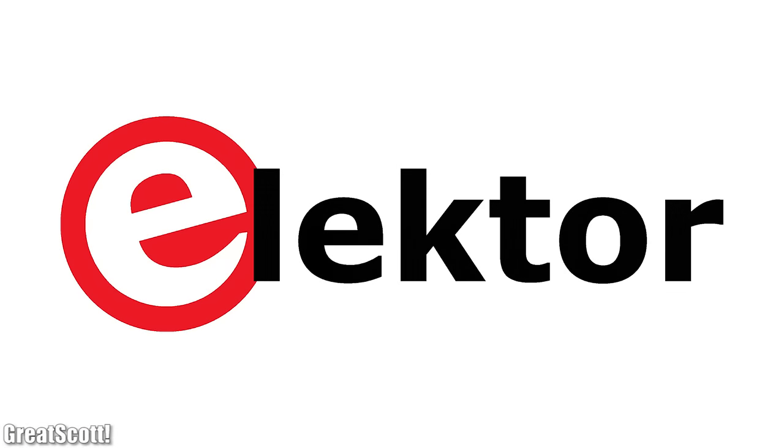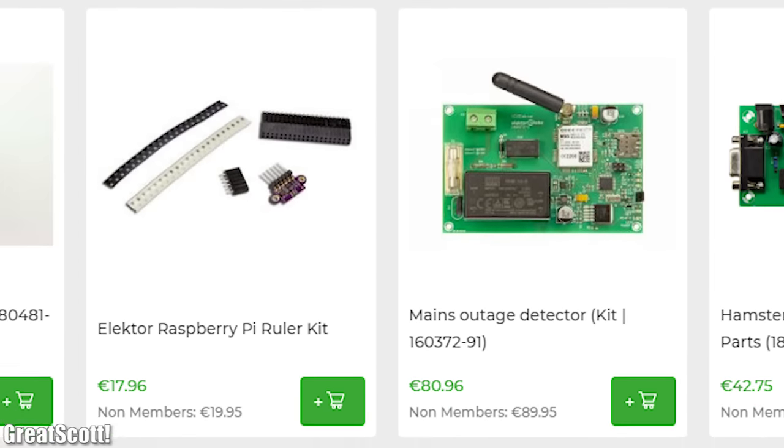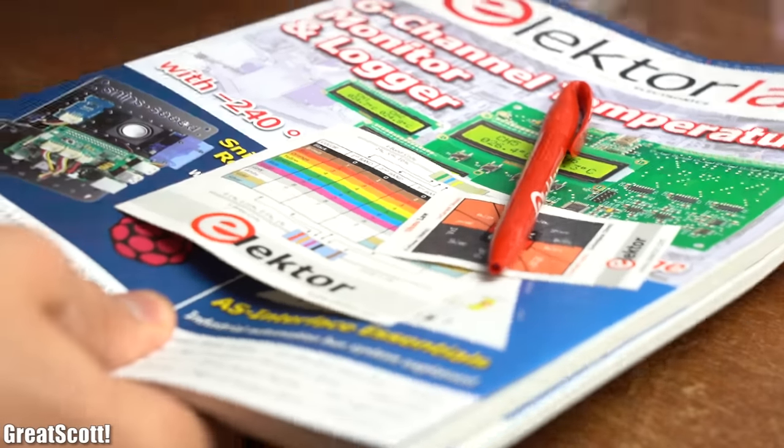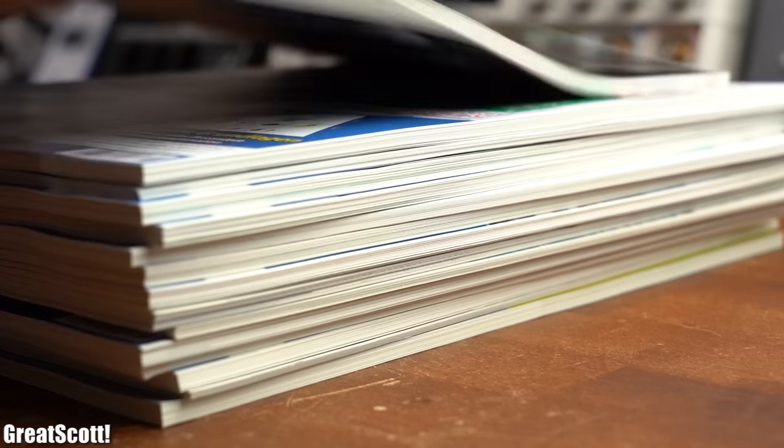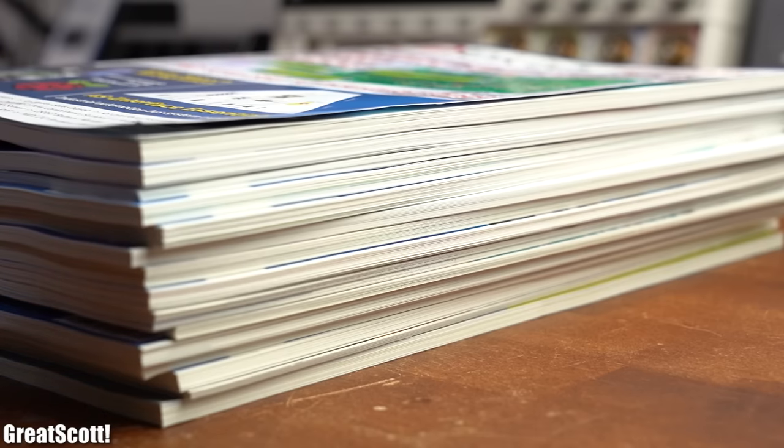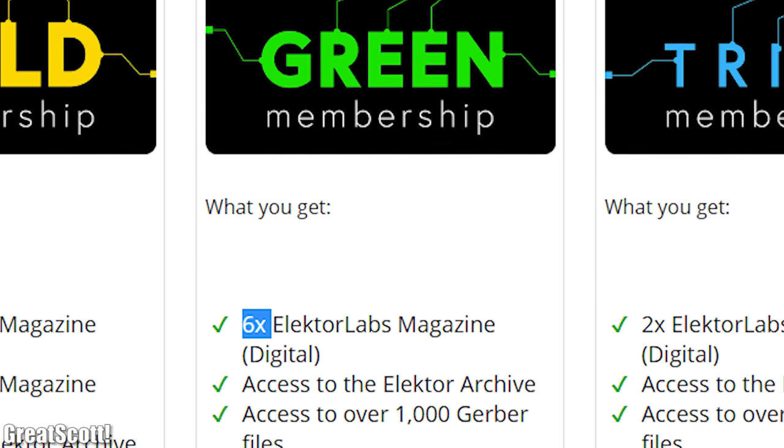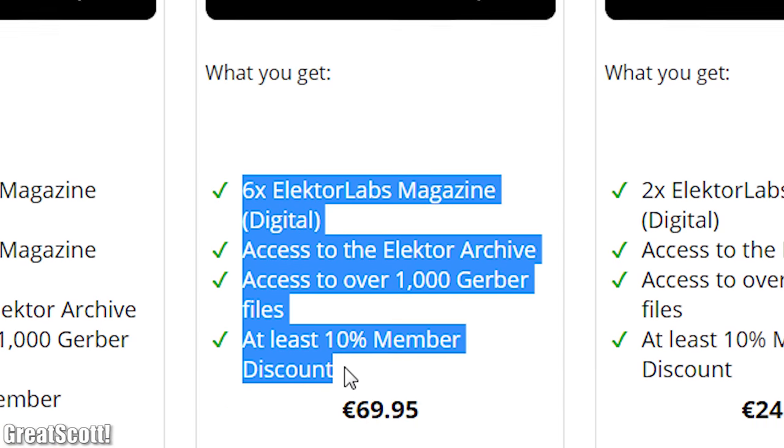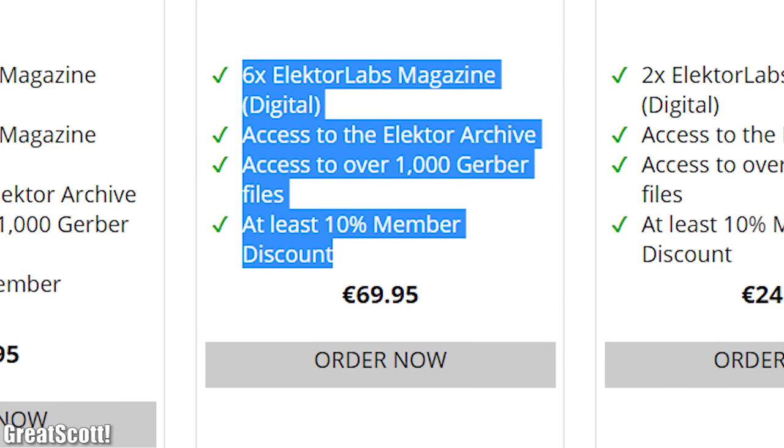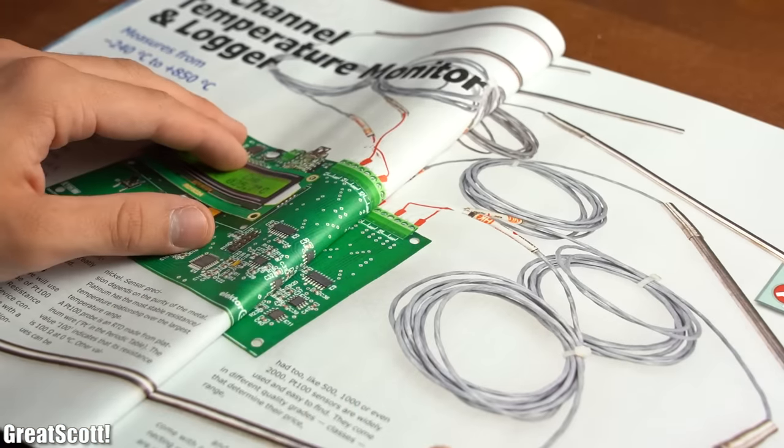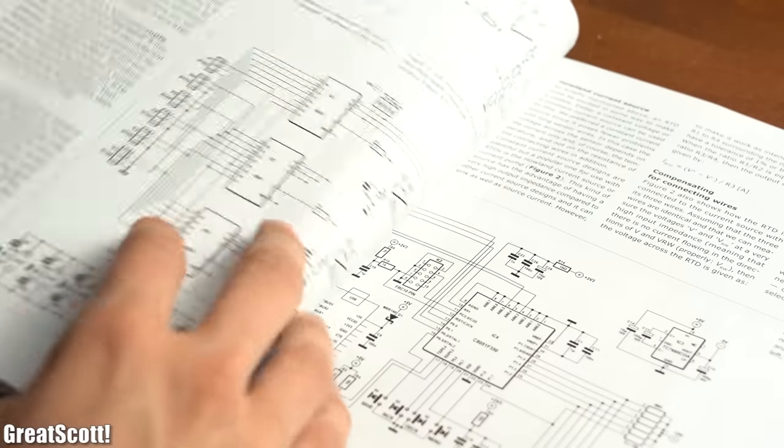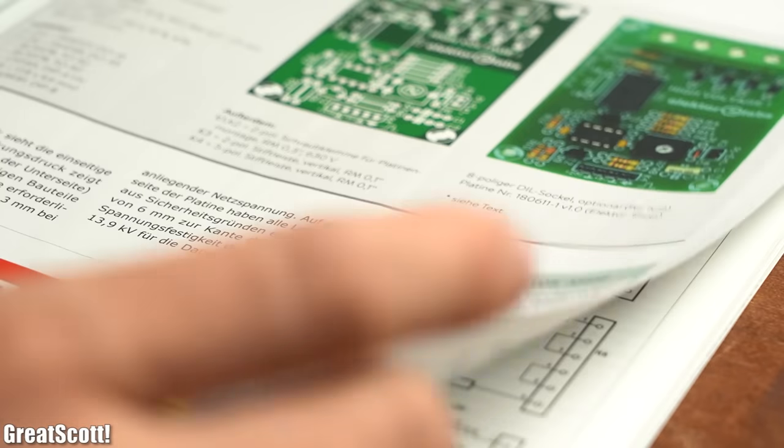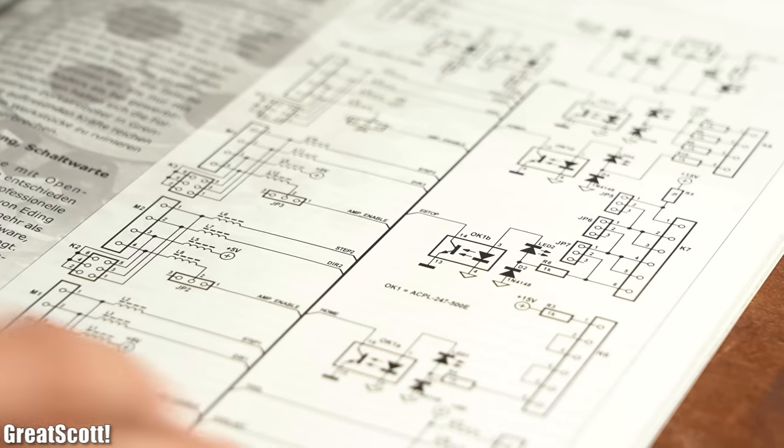This video is sponsored by Elektor who not only run an online store but also publish quite awesome electronics magazines that I've been reading for years now. And best of all, Elektor is offering a free green digital membership to their magazines for all my viewers. So have a look in the video description for the coupon code GREATSCOTS19 and start reading Elektor for free today.